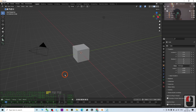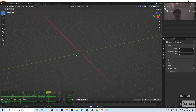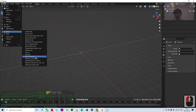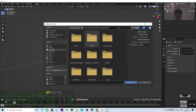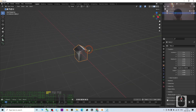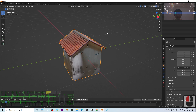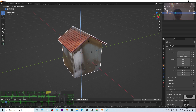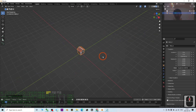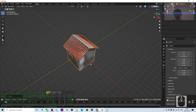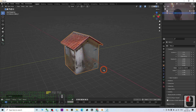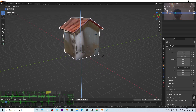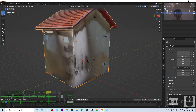In Blender, press A and delete everything. Then click File > Import > GLB. Paste your folder location with Ctrl+V, press Enter, and double-click the GLB file. Turn on the texture display and have a look. You can press G and Z to lift it up, and press S to scale it to the original size.